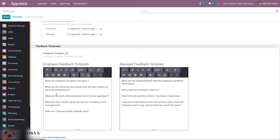For the employee feedback template, you can see questions like: 'Does my company recognize my value?', 'What are the elements that would have the best impact on my work performance?', and 'What are my best achievements since my last appraisal?' This provides employees with a way to express their satisfaction with the services provided by the company over a long time.